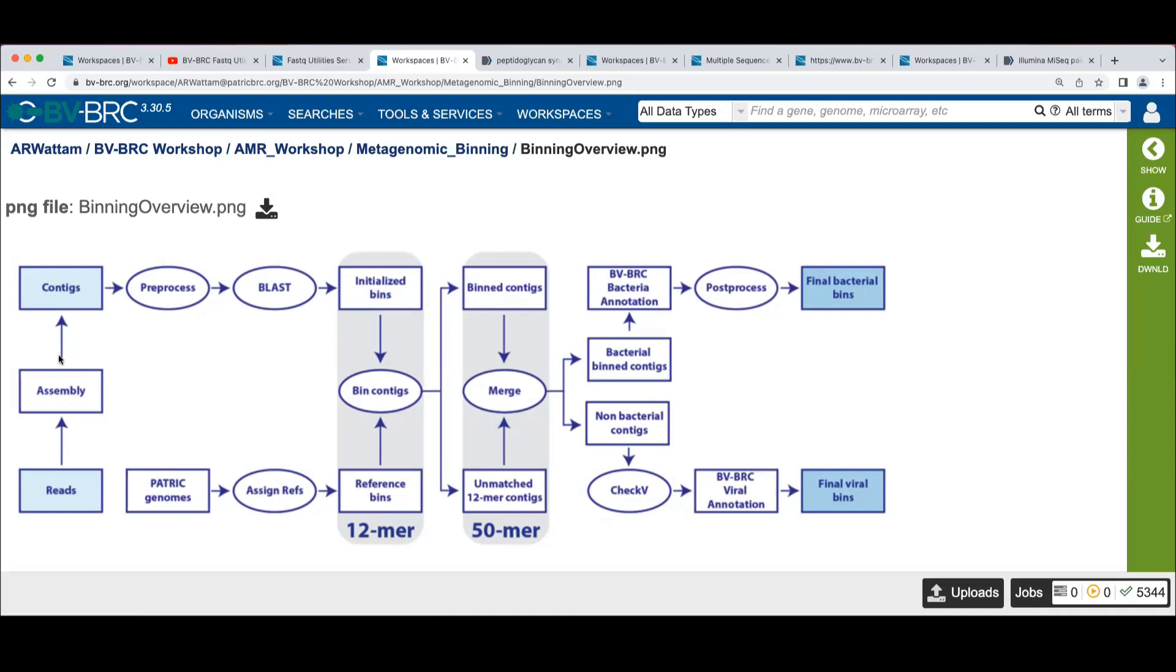And then we do some post-processing. We come up with these final bins. There's some post-processing that will clean up some of the contamination that may come in in this process.